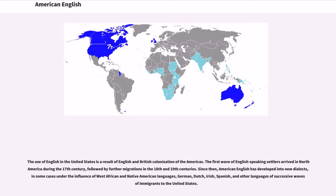The use of English in the United States is a result of English and British colonization of the Americas. The first wave of English-speaking settlers arrived in North America during the 17th century, followed by further migrations in the 18th and 19th centuries.